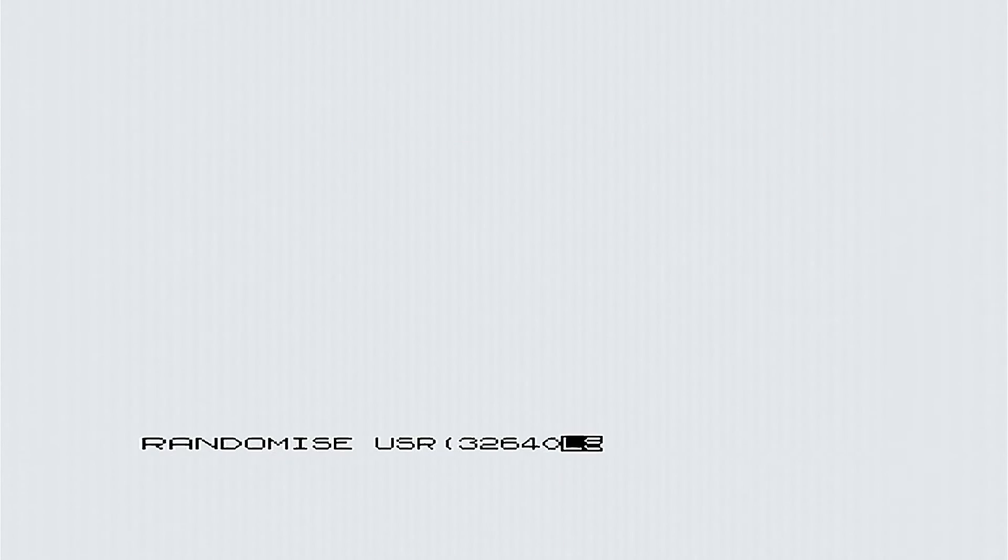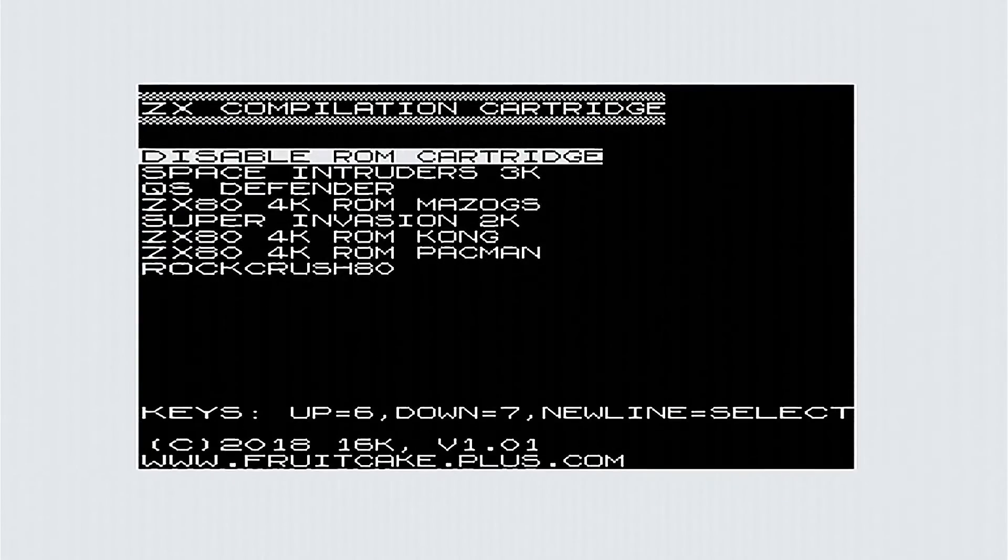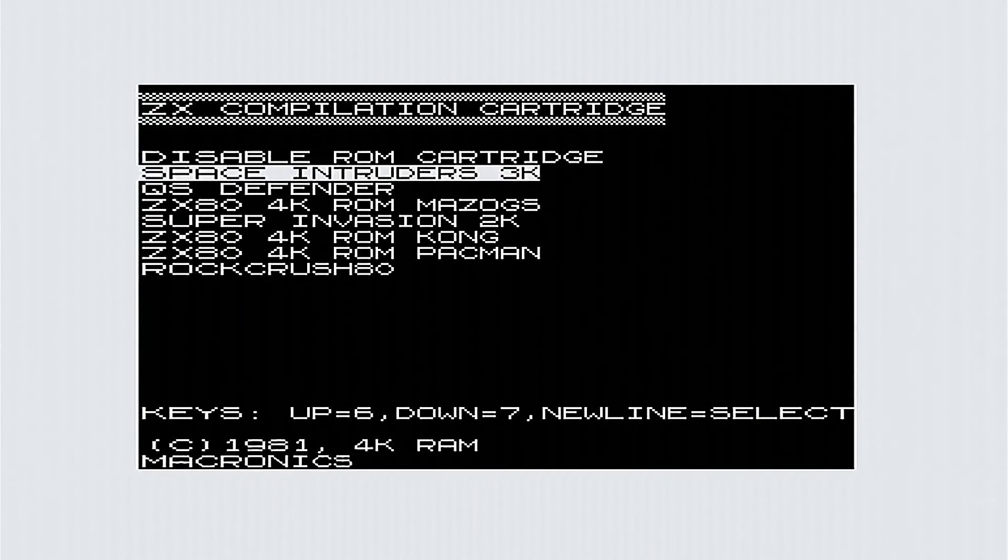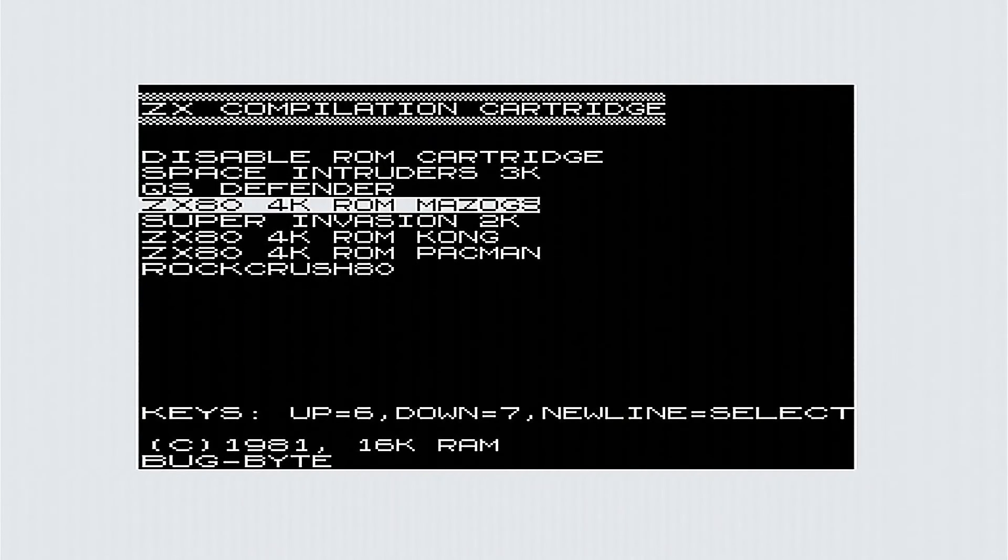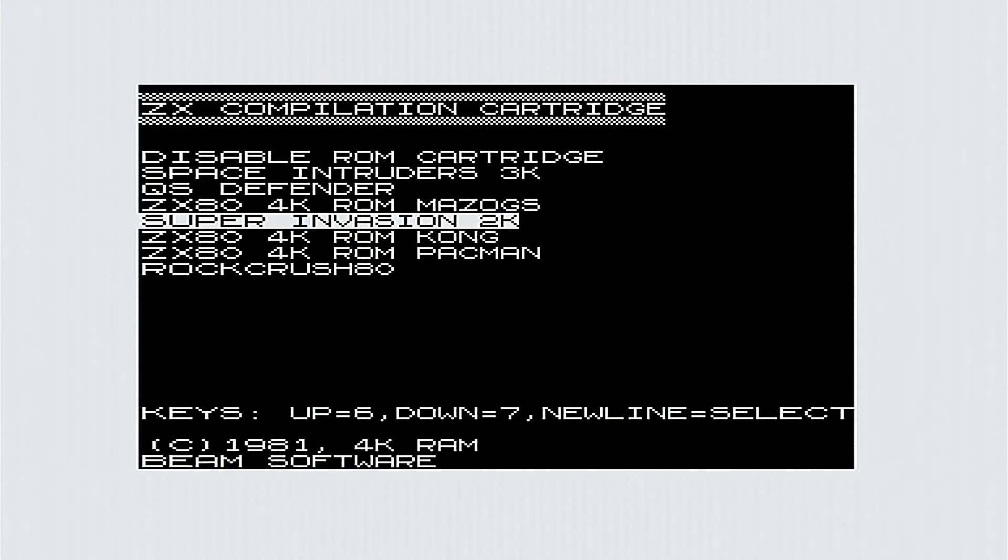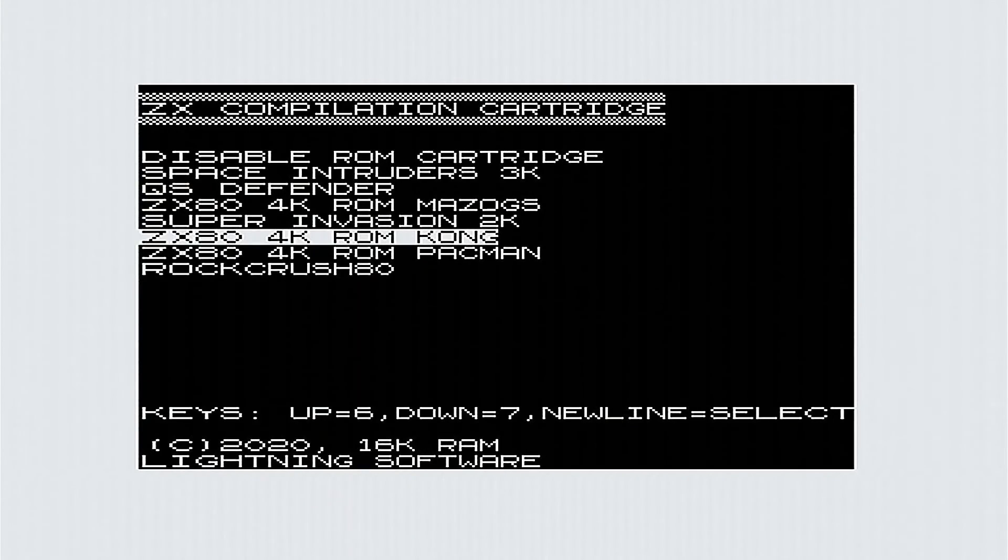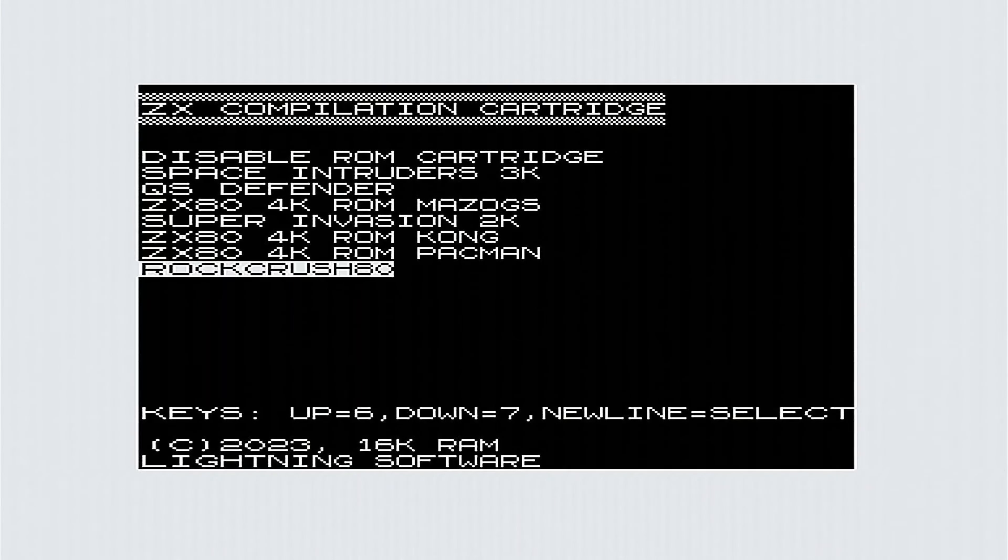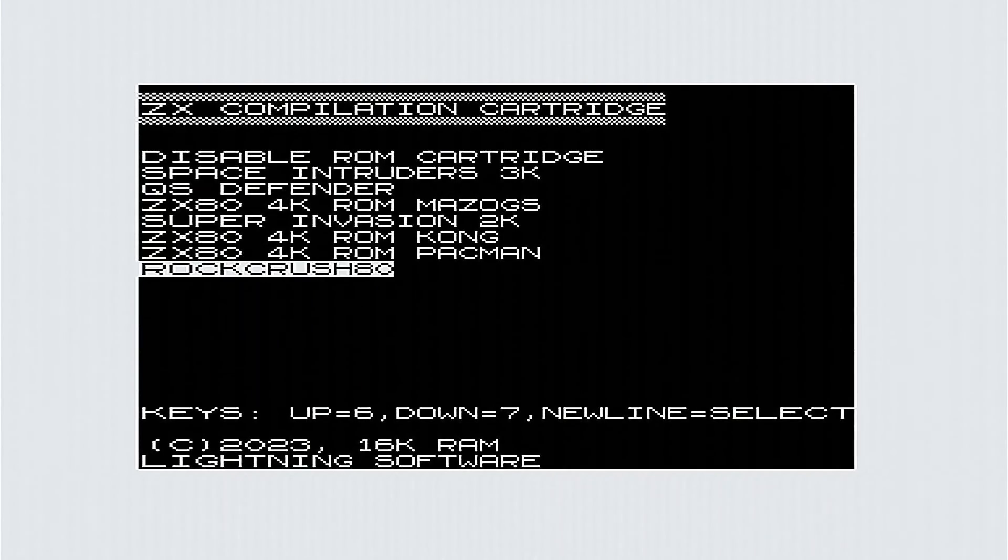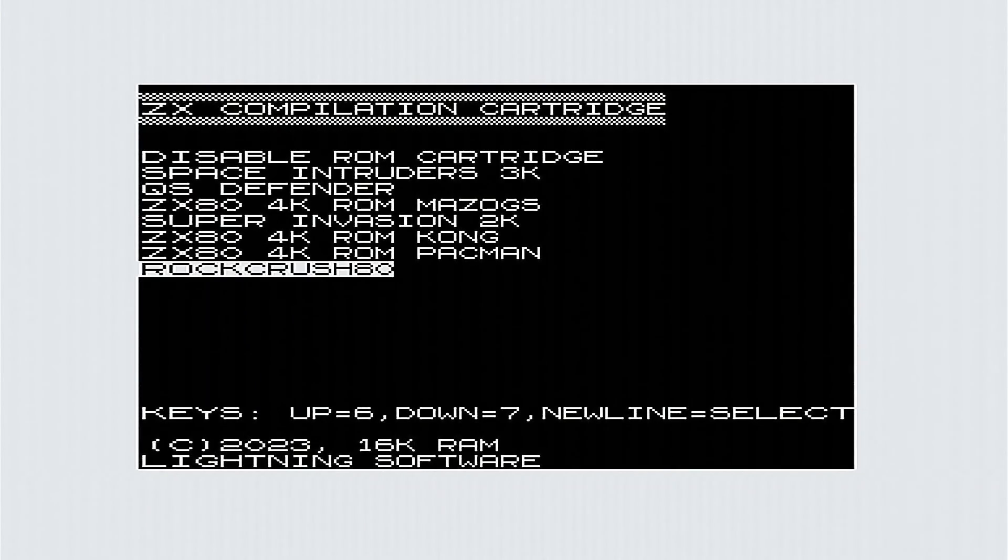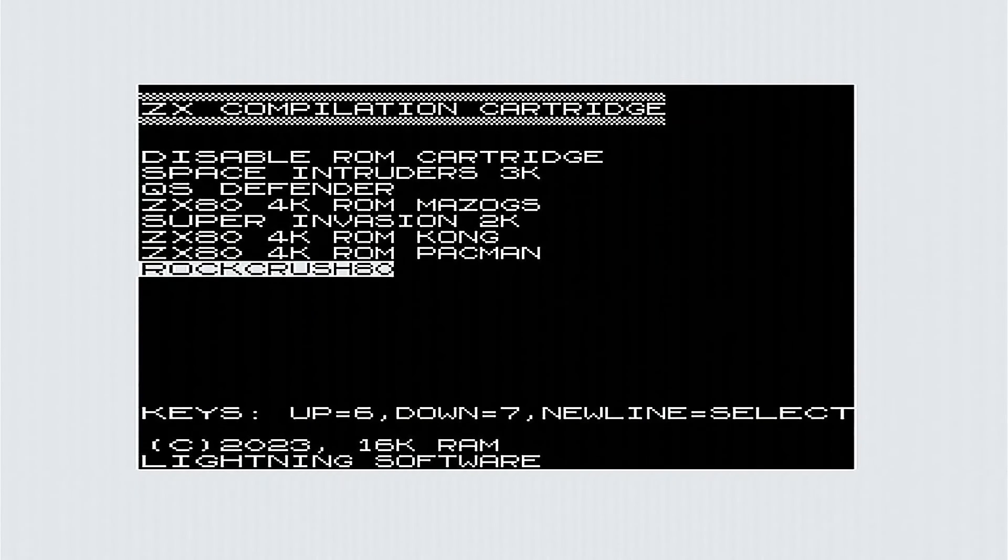But let's try something else. We'll reset the machine, do our usual incantation to get the menu back up again, and look at some of these other programs. Some of these are conversions of programs from the ZX81, like Mazogs there, or maybe it's Mazogs, I'm not sure. But the one I want to show you is Rockcrush 80 down here, which again is a conversion of a ZX81 game as far as I know, but for the ZX80, and again is using this flicker-free technique to present a moving image on a steady display.